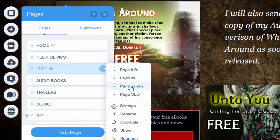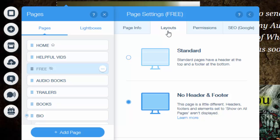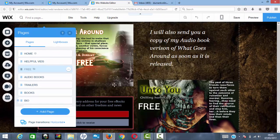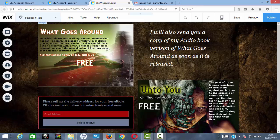Go into Permissions and make sure there are no restrictions. Then click on Layouts and make sure you have 'No Header and Footer' selected, so you have a simple page. Once you've done that, click on your page and you'll have your landing page ready to work with.